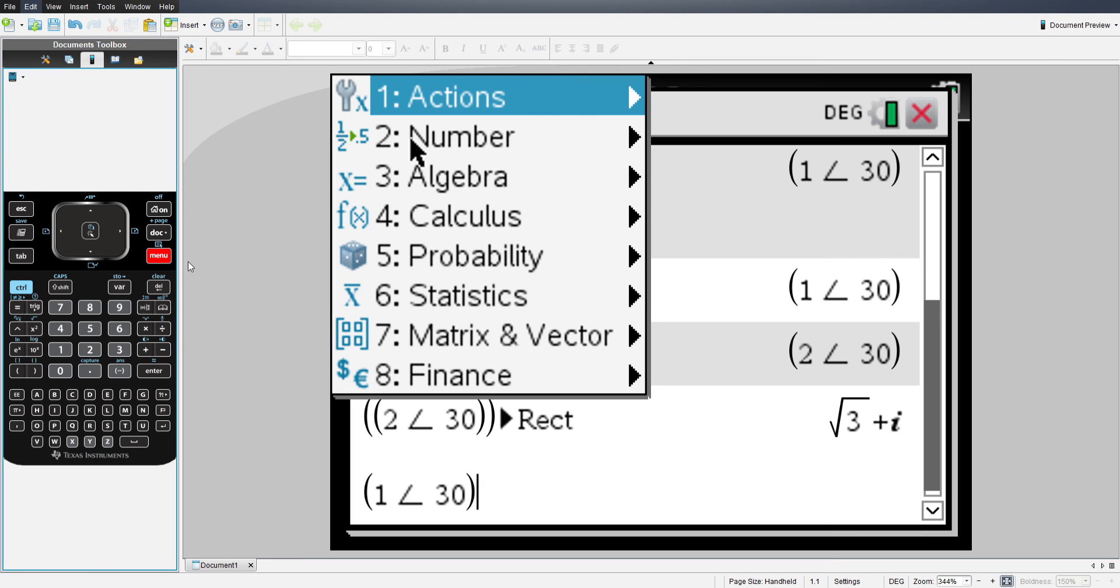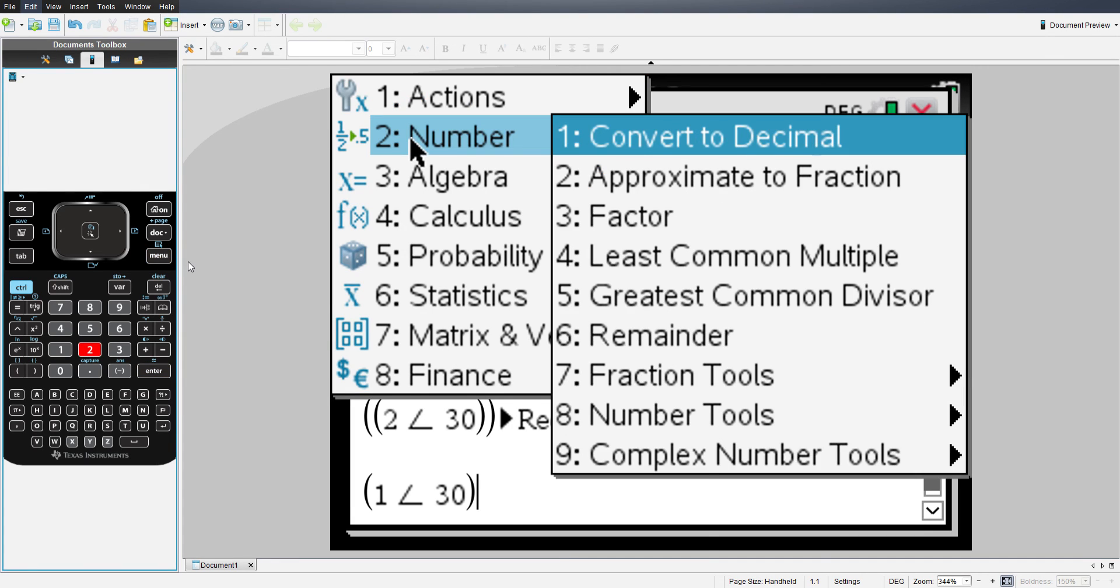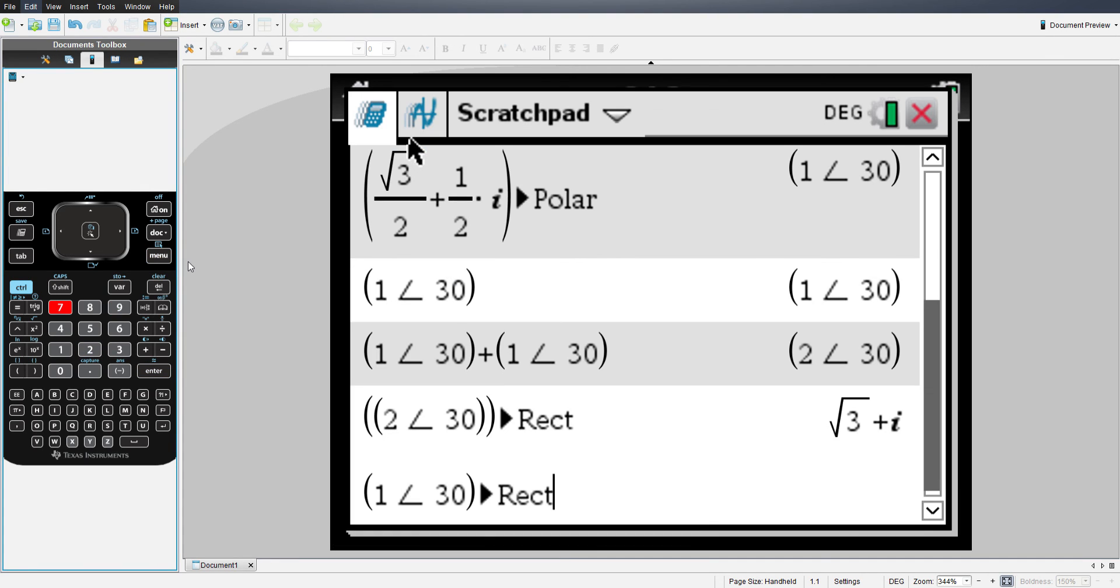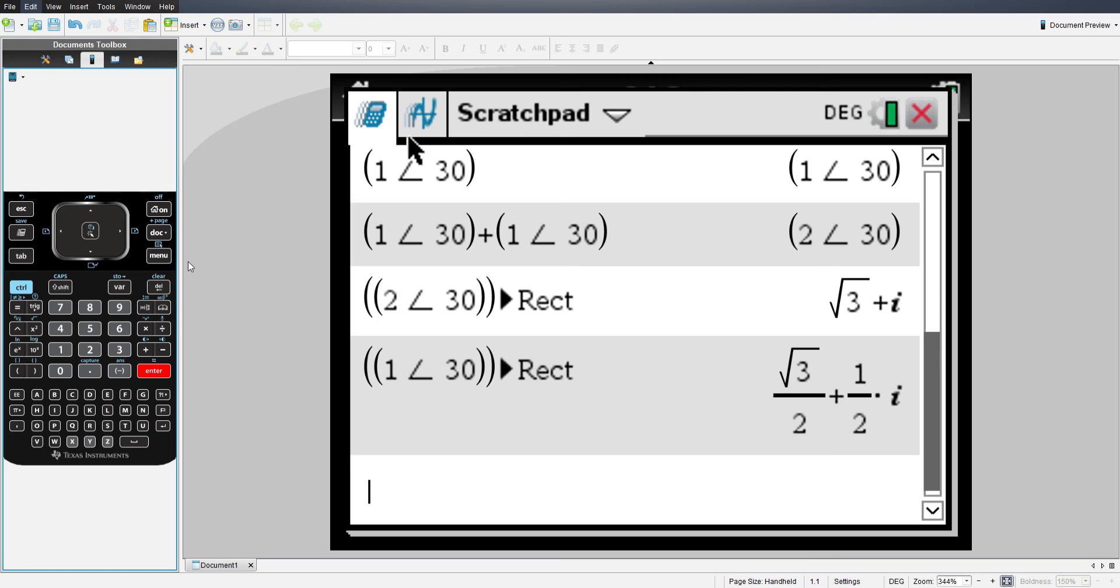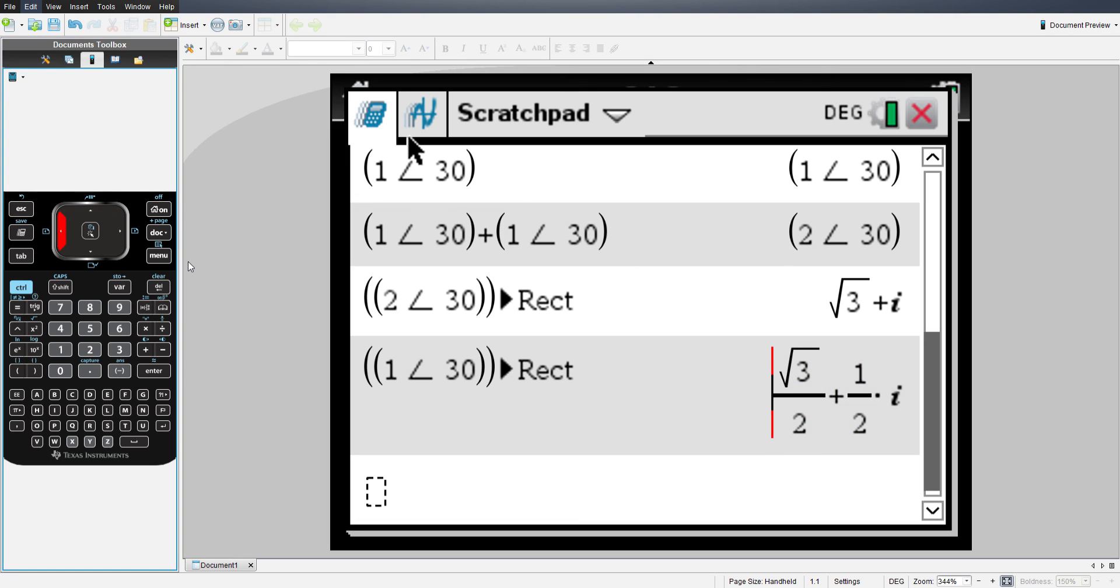Menu, two, nine, seven. Enter. And there is your rectangular equivalent for a vector with a magnitude of one and an angle of 30 degrees.